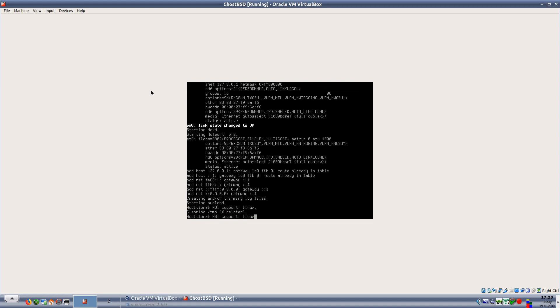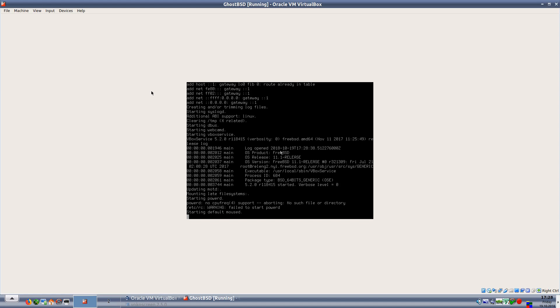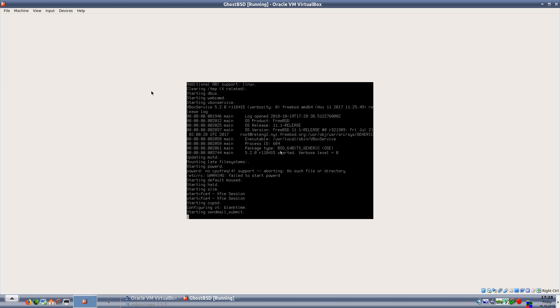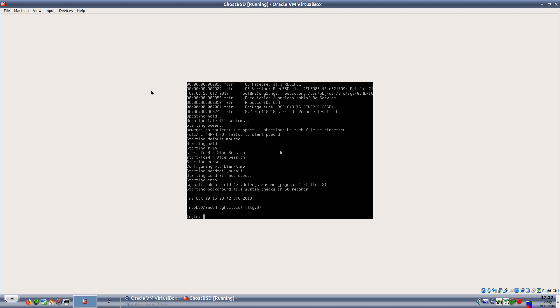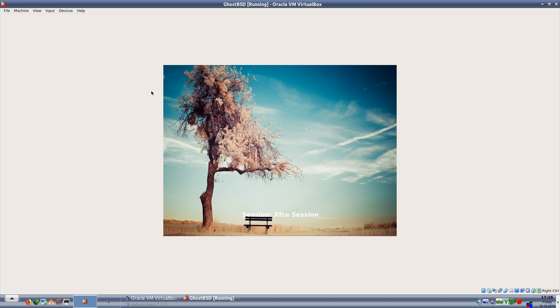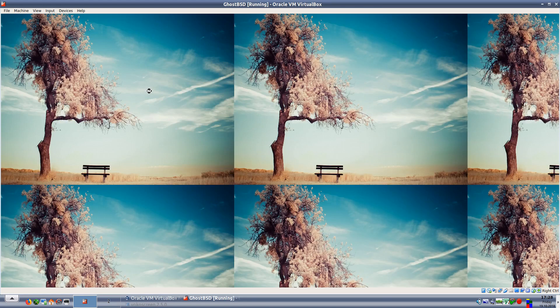This will take a couple of seconds. This is the first time I've booted this. I got to a login screen and it's given me GhostBSD so I don't know if I need a password. No, apparently I don't, and it does have guest editions installed already.